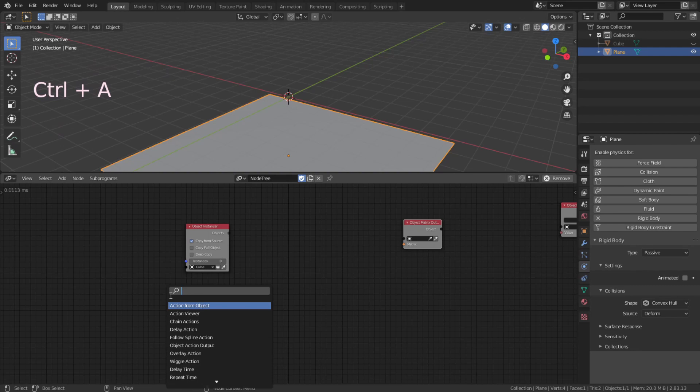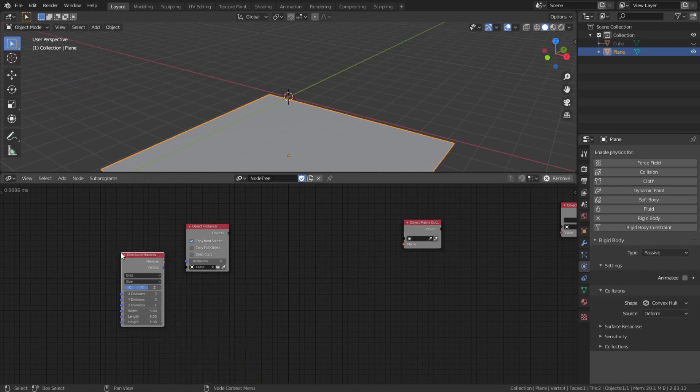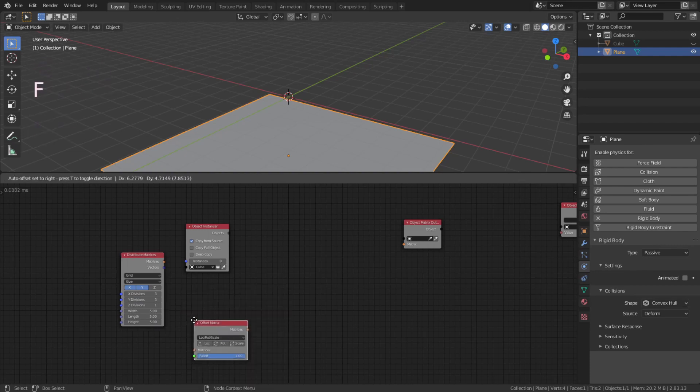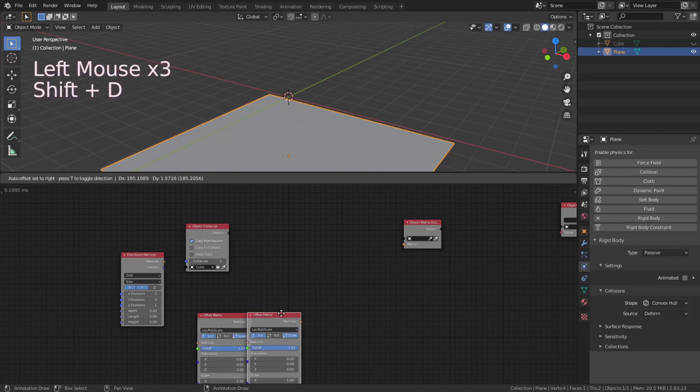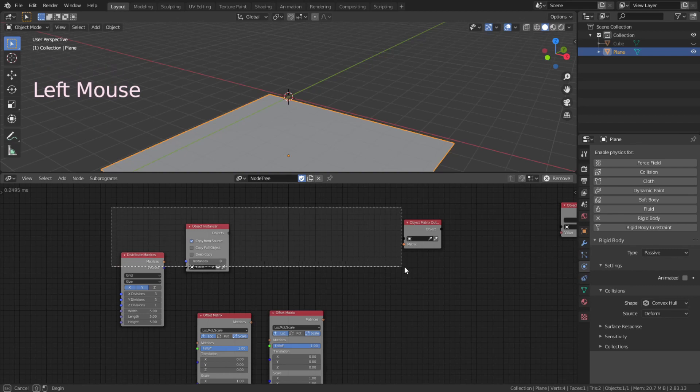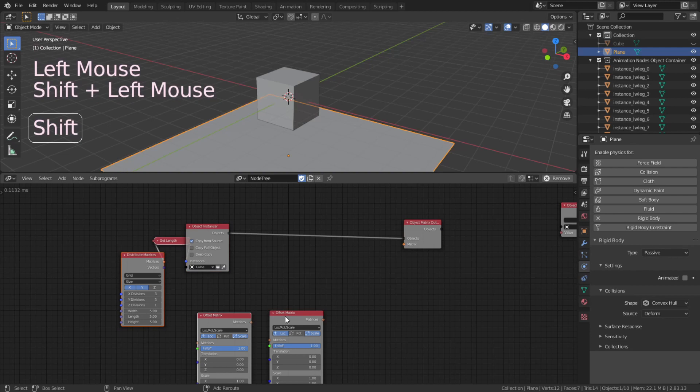Ctrl A to add distribute matrix. Ctrl A again to add offset matrix. Turn down the location rotation and Shift Z to duplicate the offset matrix. Box select all 3 nodes and hit F to auto connect. Shift select the bottom 4 and hit F to auto connect.